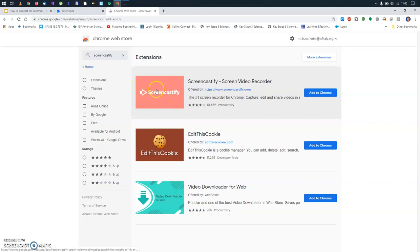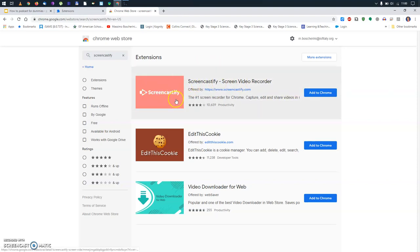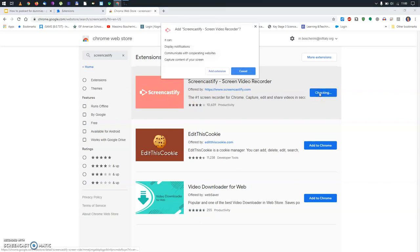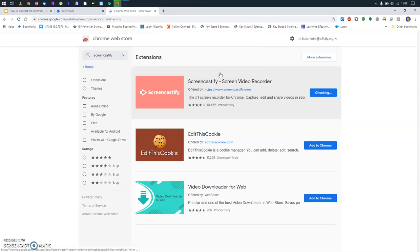Here's it. Screencastify, Screen Video Recorder. The only thing you need to do is to press on Add to Chrome. I'm going to do this right now. It's going to ask me permission, and of course, I'm going to do that.